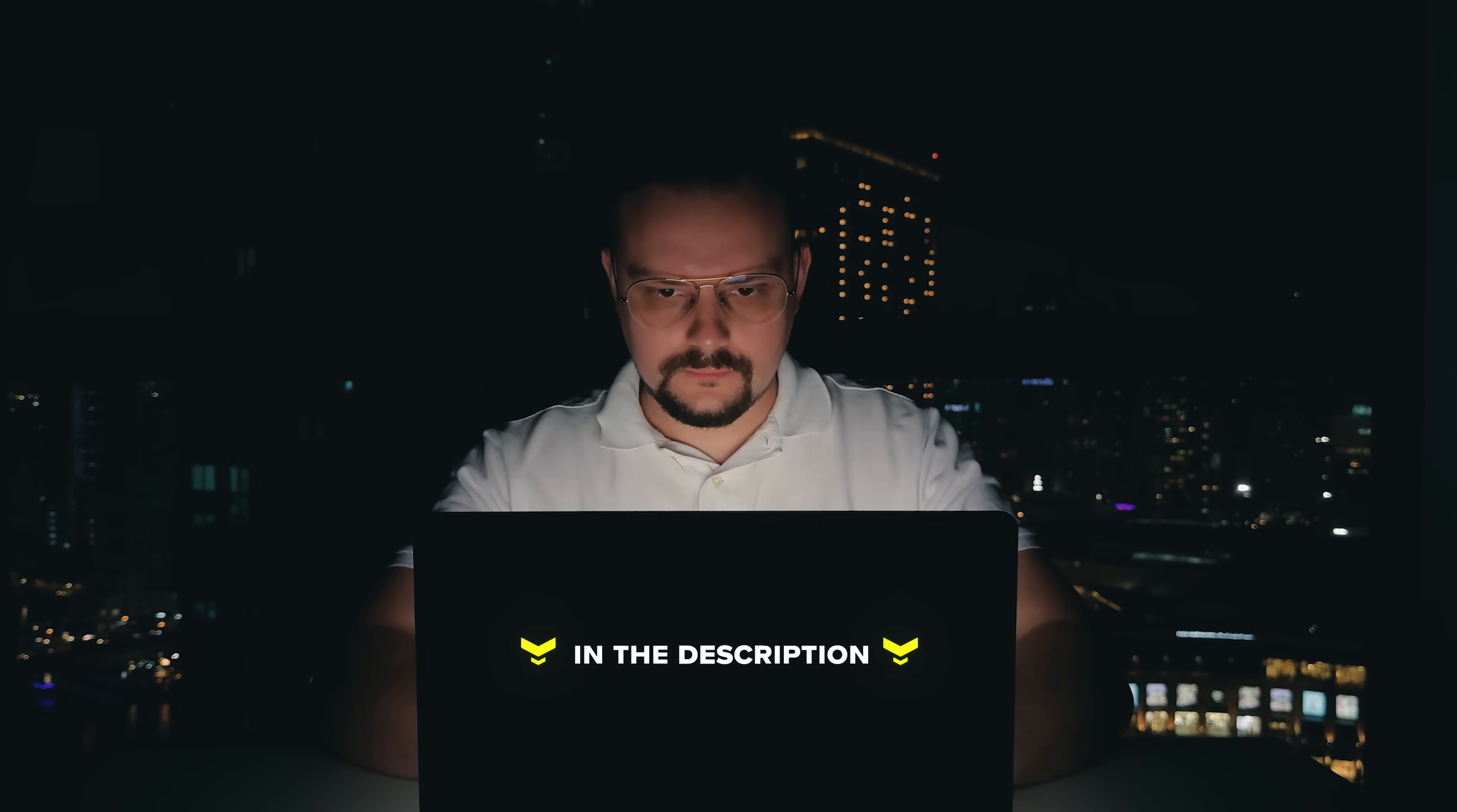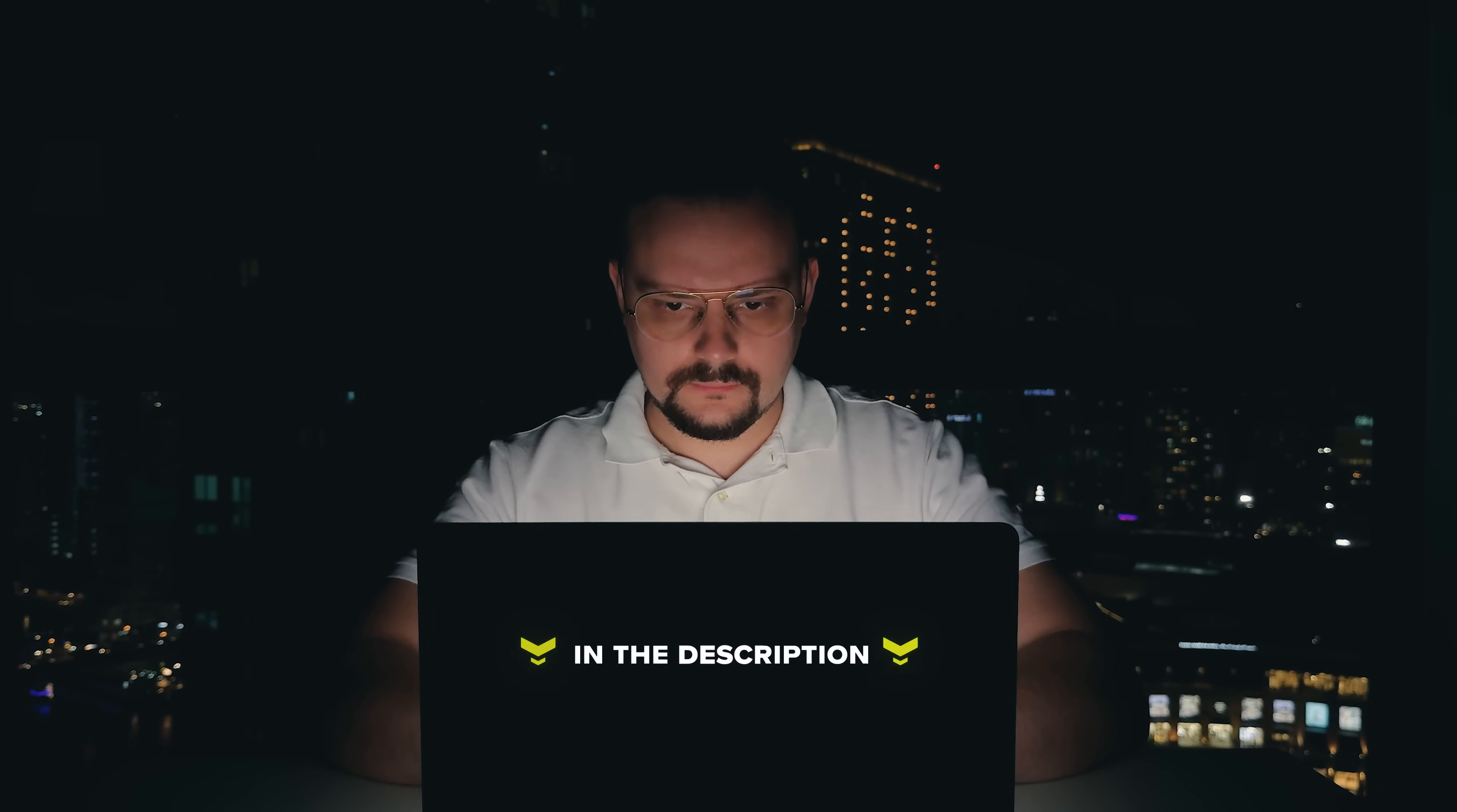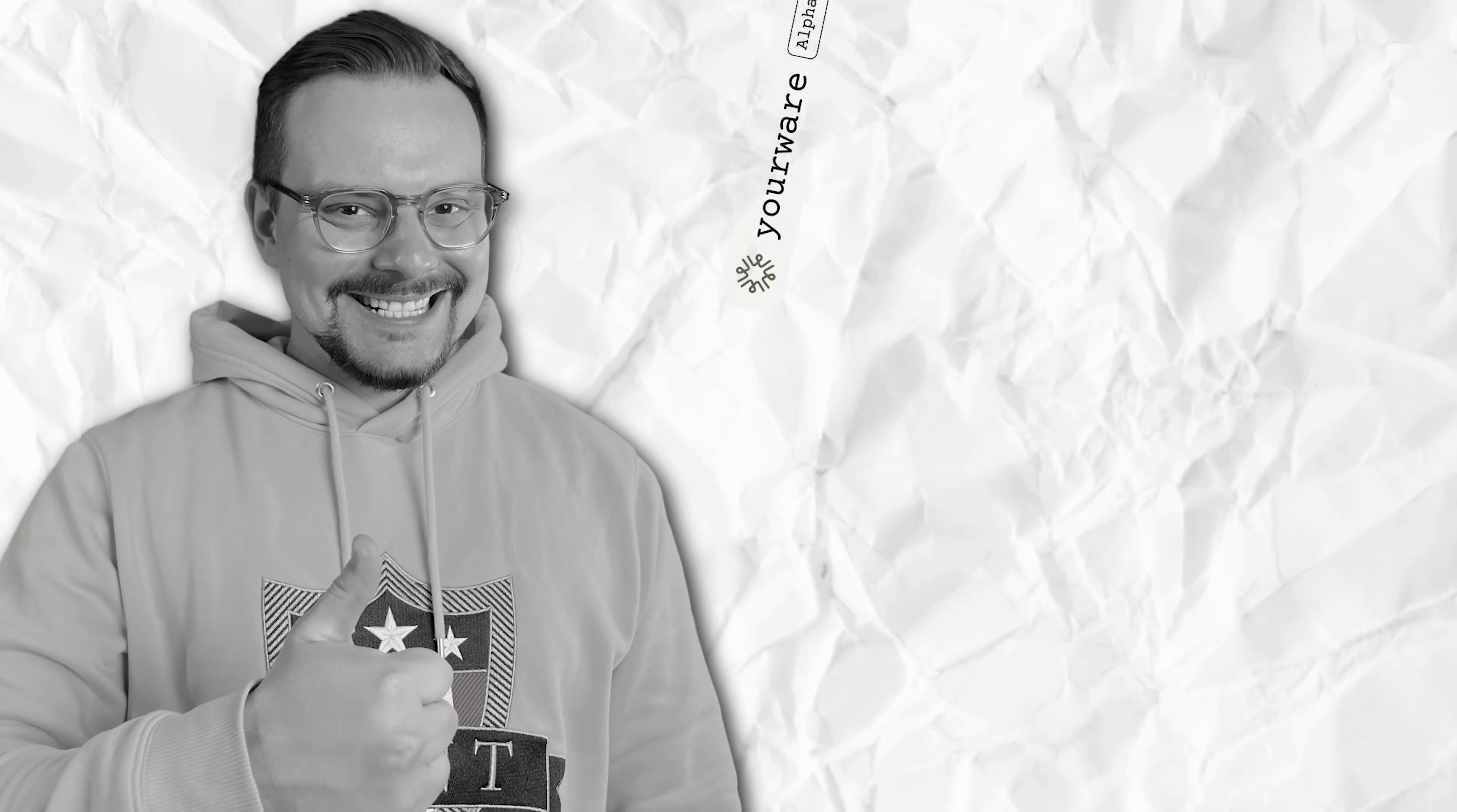Guys, make sure you check out all the useful links in the description after watching this video. There might be some nice discounts there. Let's dive right in.